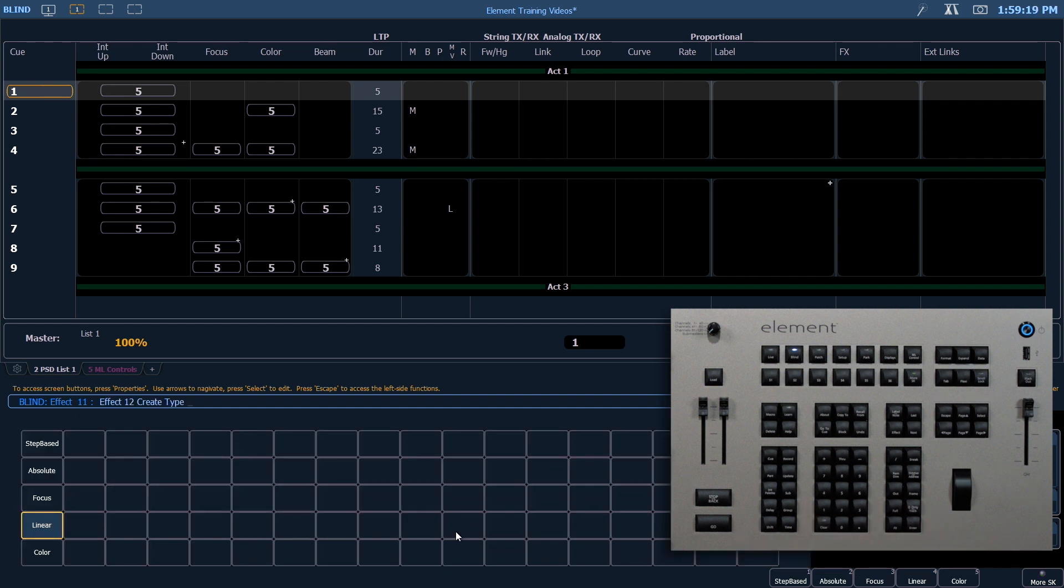Remember the bottom three choices—focus, linear, and color—are all subtypes of relative effects. For this example, we're going to create a focus effect.